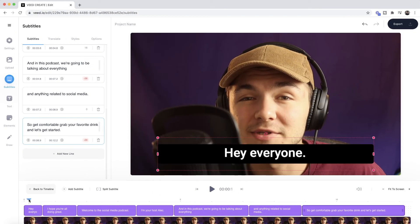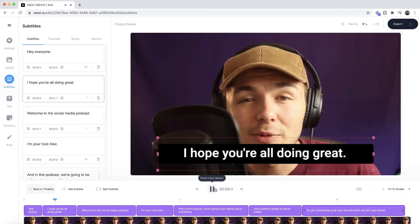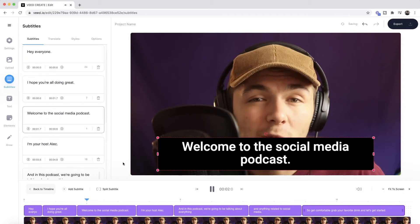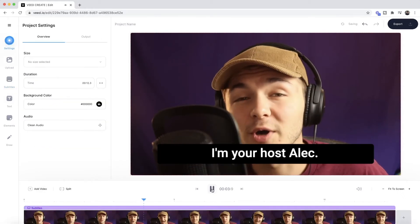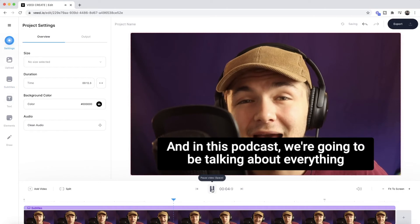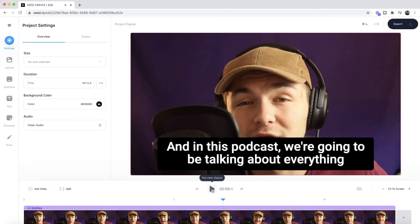Now if I play them through — "Hey everyone, I hope you're all doing great. Welcome to the social media podcast. I'm your host Alec and in this podcast we're going to be talking." As you can see, we have our closed captions with the correct text and timings.